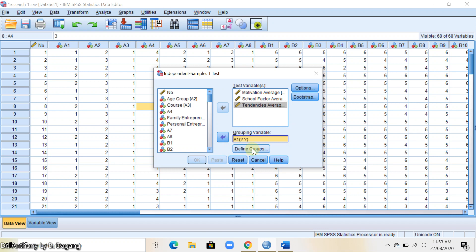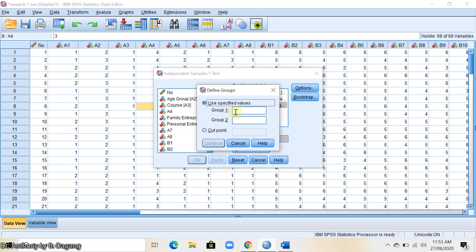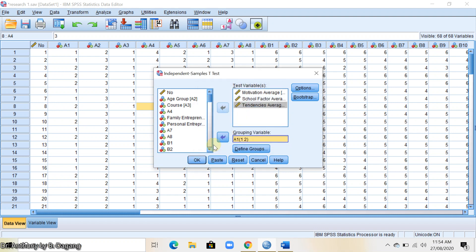Then we define the groups. You type here one which is the value for male and two for female. Click continue and click OK.